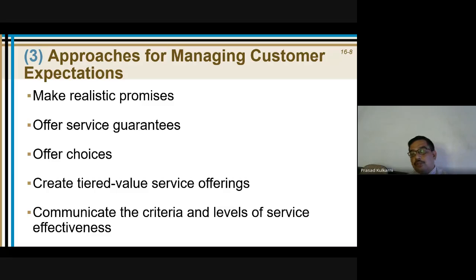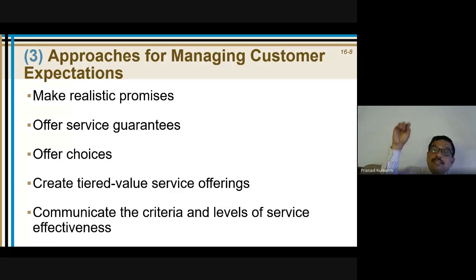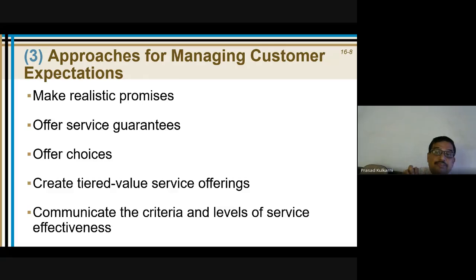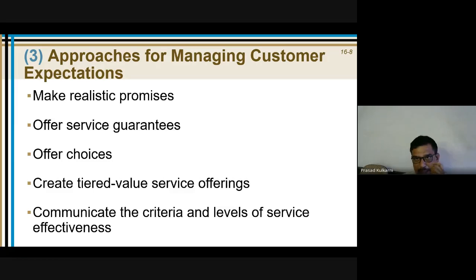It is unrealistic because you cannot give services for a lifetime. Then they put a star mark and say this is limited only to this, this is limited only to this — and the customer will be unhappy with that. So therefore, make realistic promises.